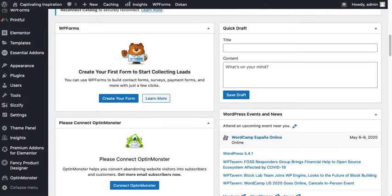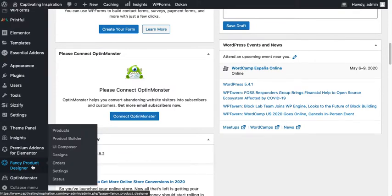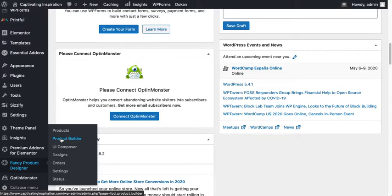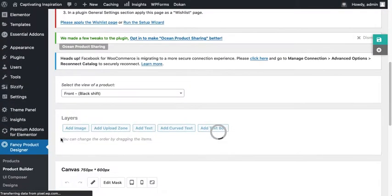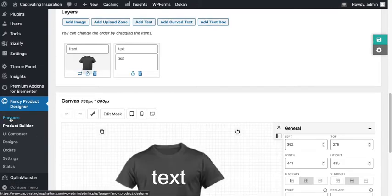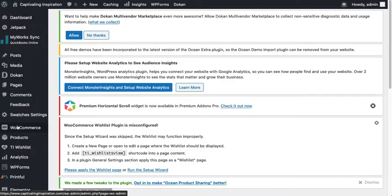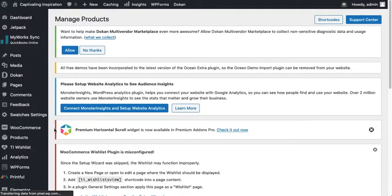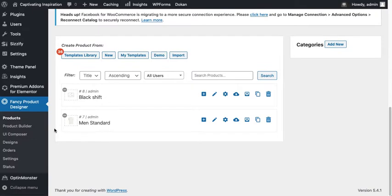First of all, you have to log into the dashboard, come right here to your product builder. From here we are coming to products, just go to products and there you can select.